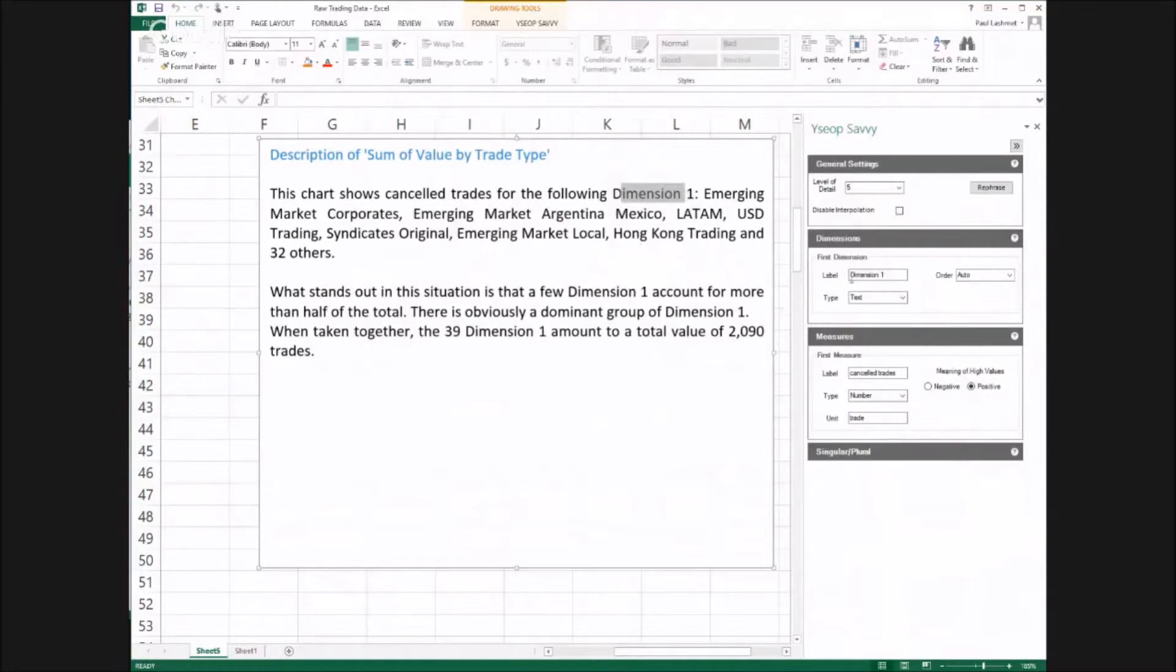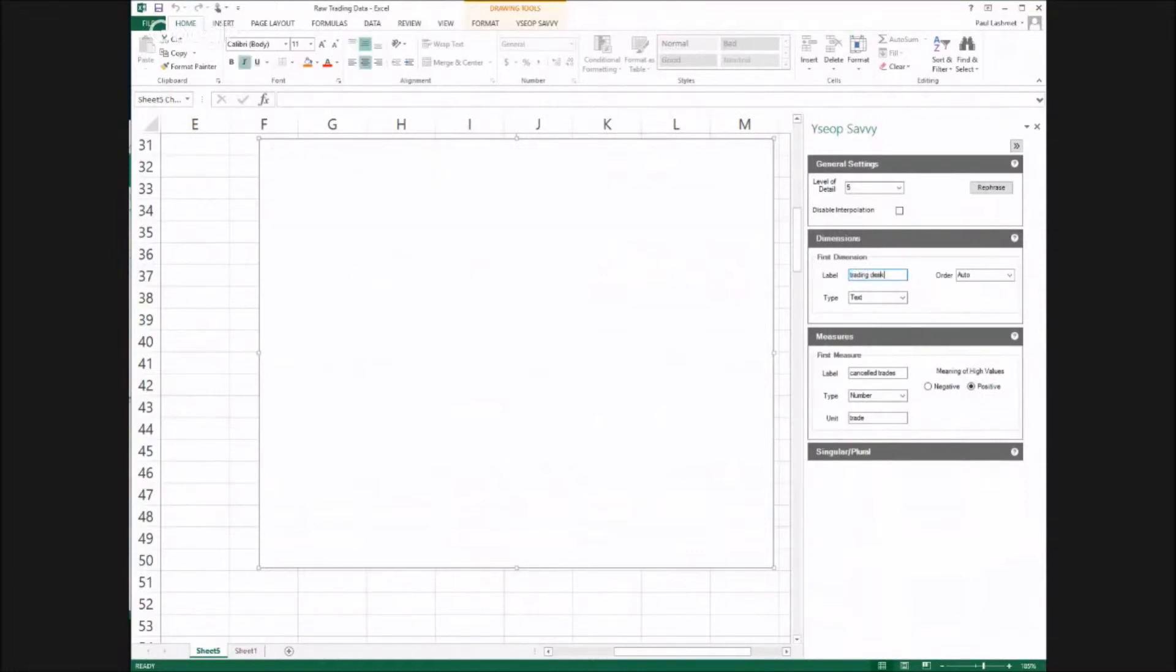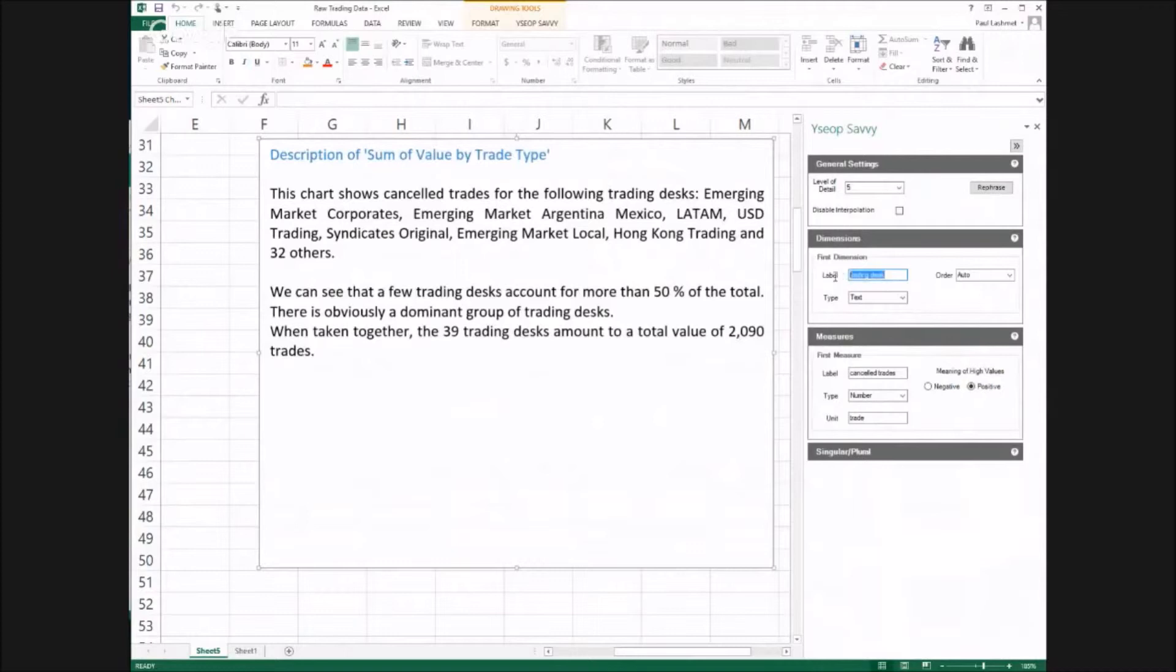With regard to dimension 1, that is the trading desk. And again, EasyOp knows that is plural in this context.